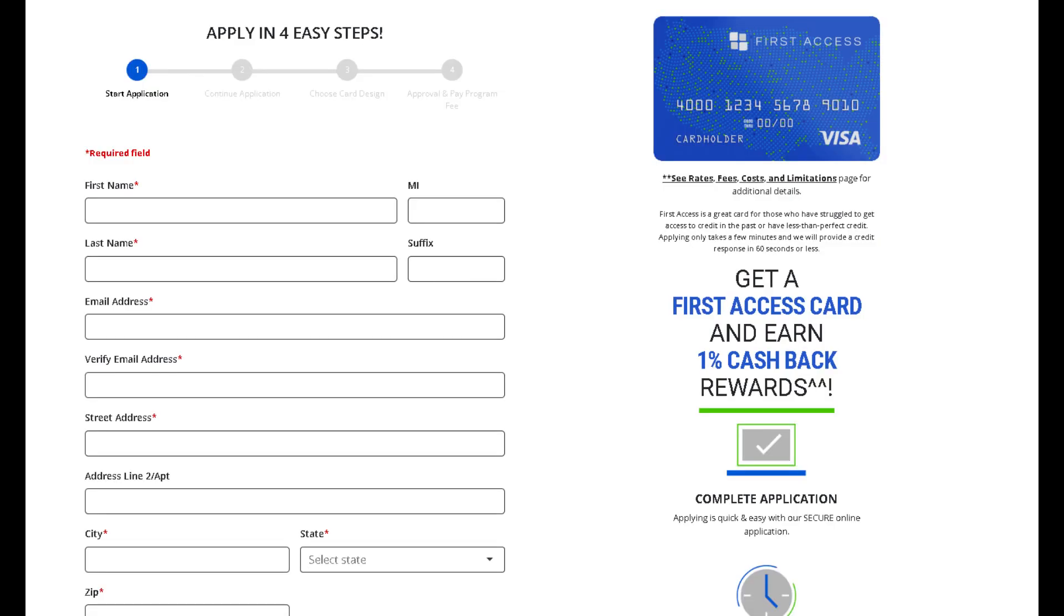With the user-friendly approach and features tailored for modern needs, this card is more than just a credit card. It's a partner in your journey to financial access.